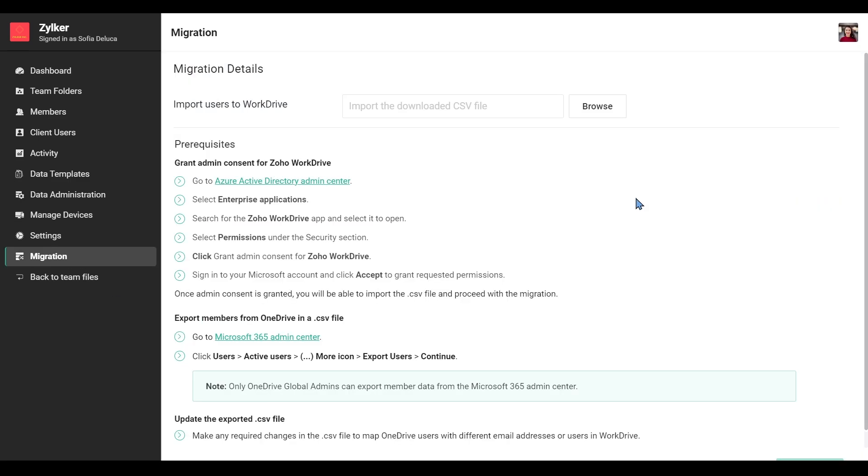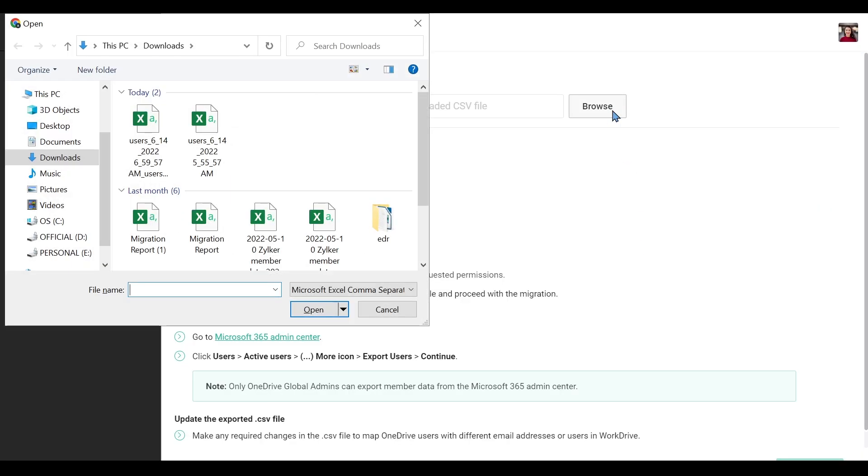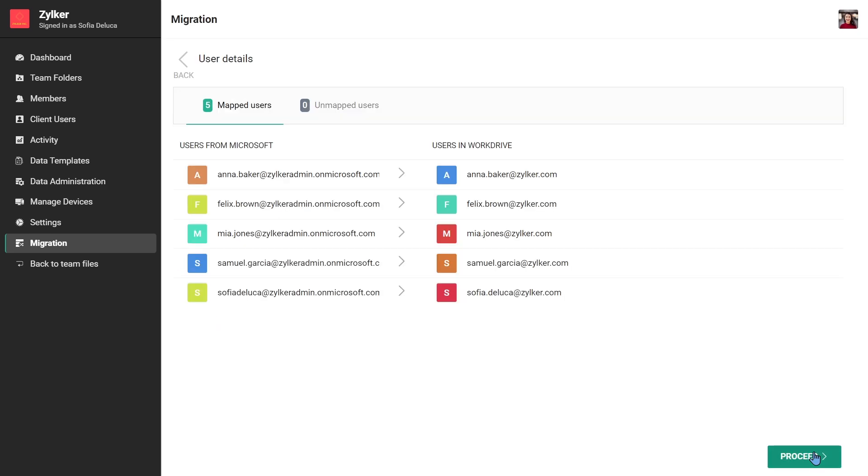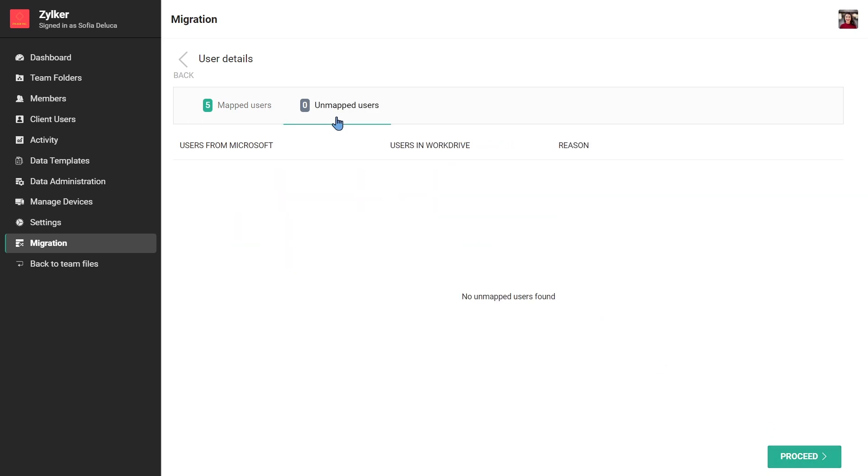Once you import the updated CSV file containing the list of OneDrive users and their corresponding WorkDrive users, click Continue. Here you will see the list of mapped users. Switch to the Unmapped Users tab to see a list of any unmapped users along with the reason for failure.